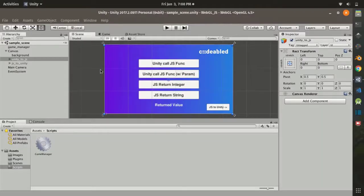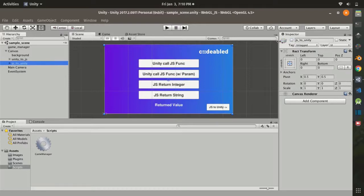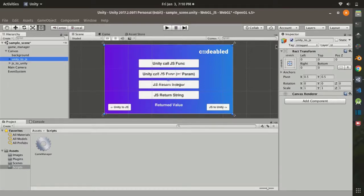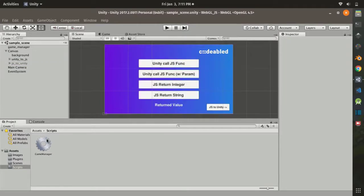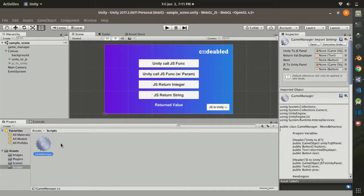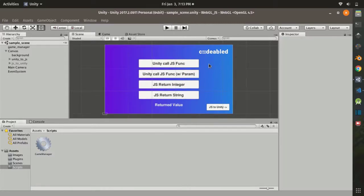Here I start with a simple scene. As you can see, I have several buttons and effects, and I created two panels — one for Unity to JS, and another one for JS to Unity. I have also created a Game Manager script to manage the behavior of all our contents inside this game.